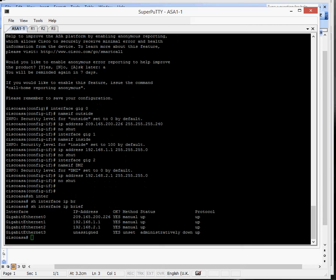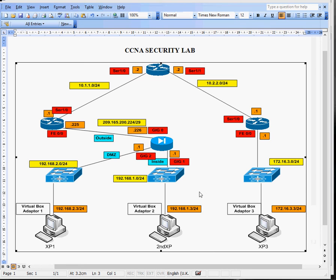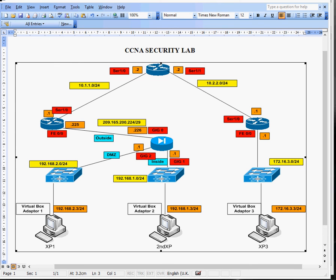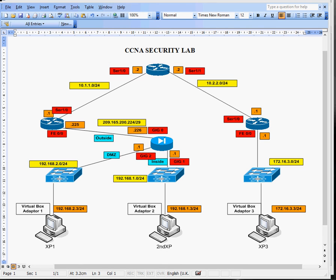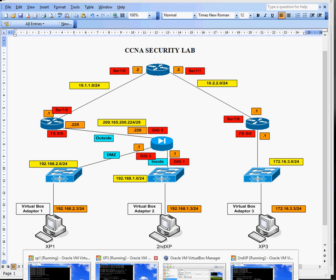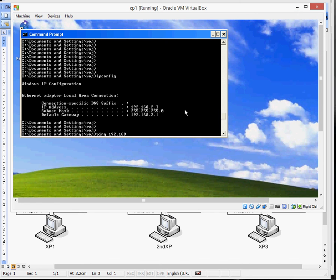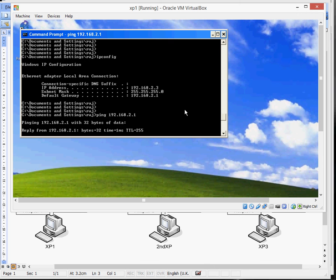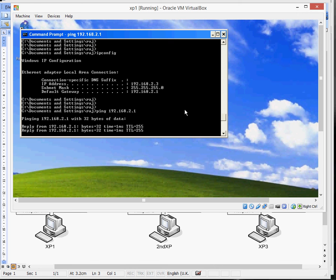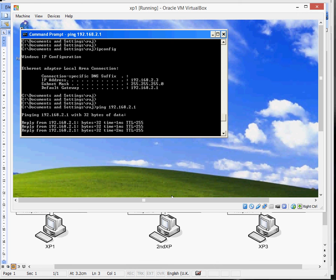If I bring the diagram back up, we'll start off from the PC here on this side. We've got Windows XP1 should be able to ping the firewall interface 2.1. So if I bring up that XP1 machine, and here we go. And then we'll just do a ping test 192.168.2.1. That's pinging nicely and lovely.